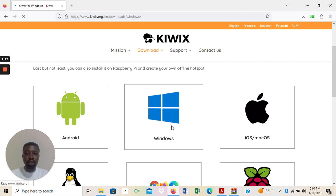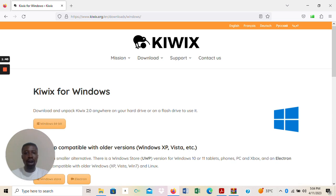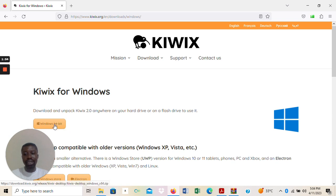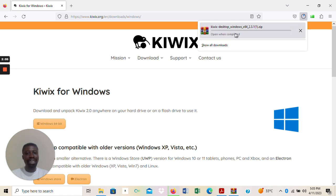I'll click on Windows. It will then tell me the type of Windows I want to use. If you are using any old Windows — like Windows SP, Vista, or Windows 2000 — you may have to go to the Windows Store to get a particular version of the KWX Reader. If you are using Windows 7, Windows 8, and above, you can download directly from here. If your machine is 64-bit, click on the Windows 64-bit download and the download will begin automatically. As you can see, the download has begun.